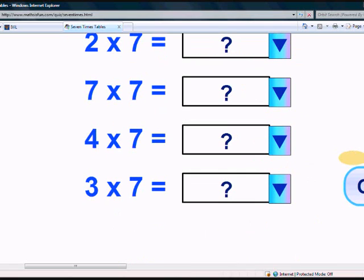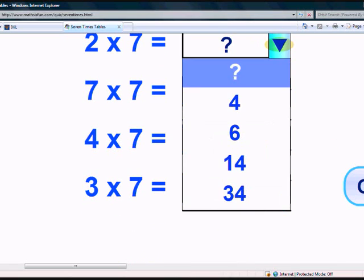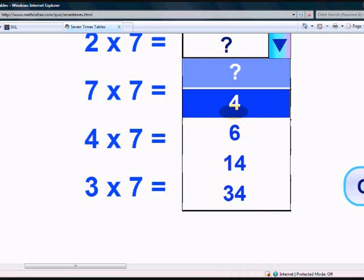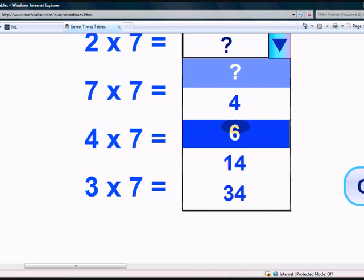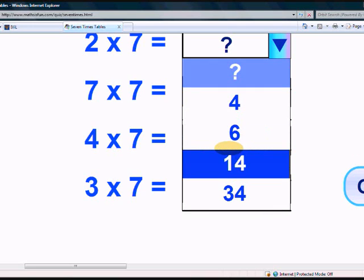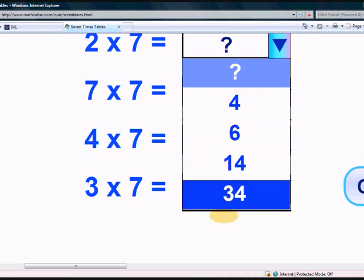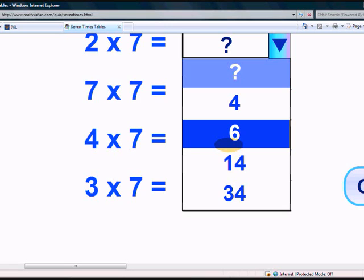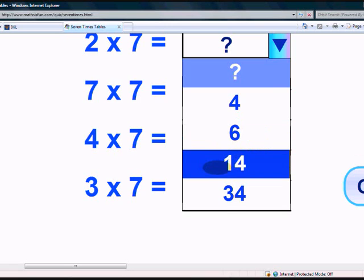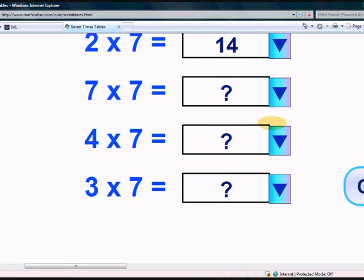What is 2 times 7? 4, 6, 14, or 34? Yes, it's 14.